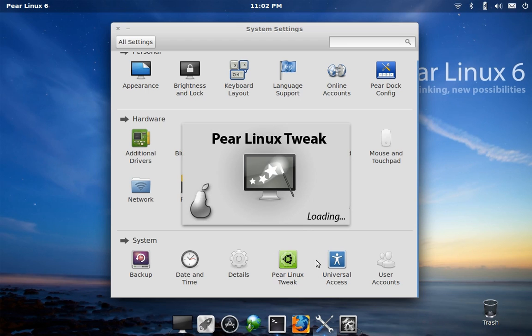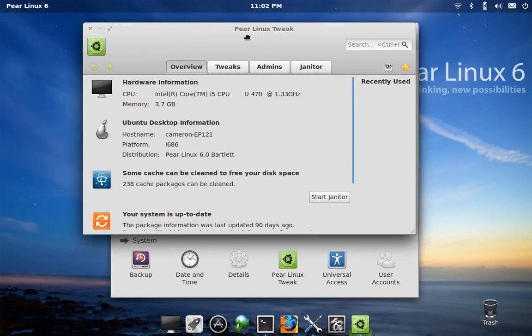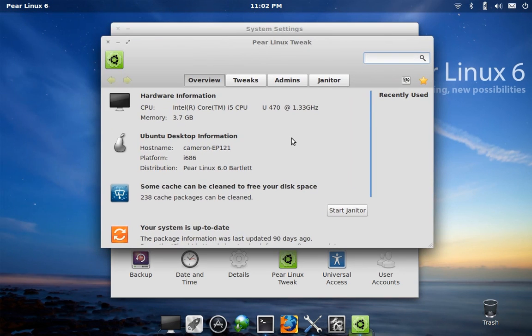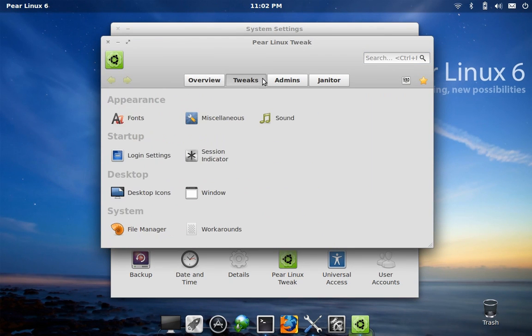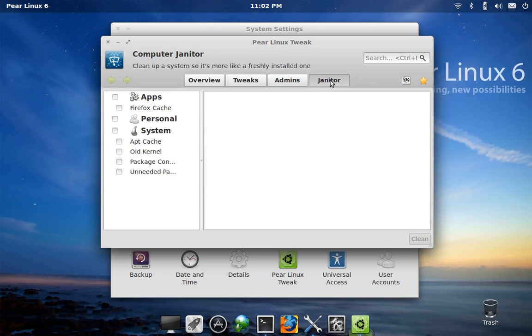It's nice of them to include these tools so that you can customize a few things and get Pear running exactly the way you'd like it to. This is definitely worth taking a look at.